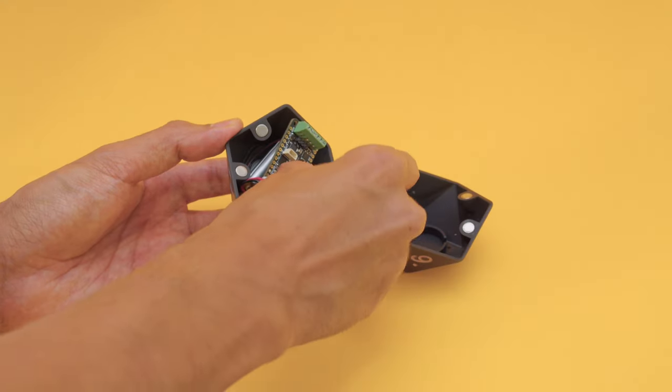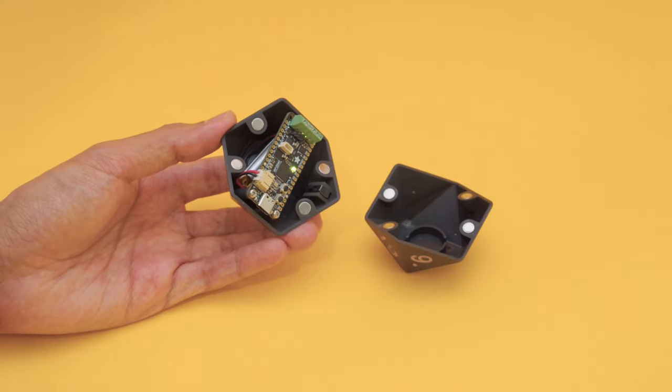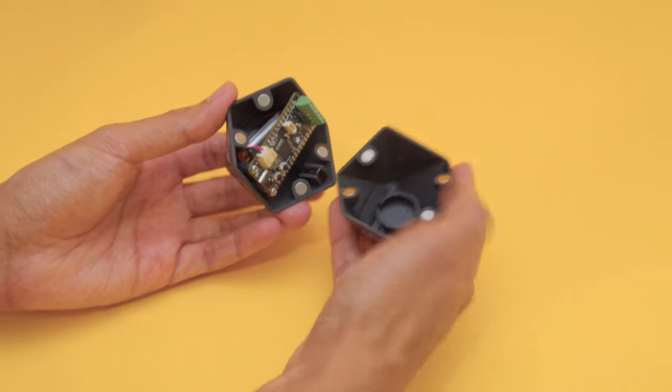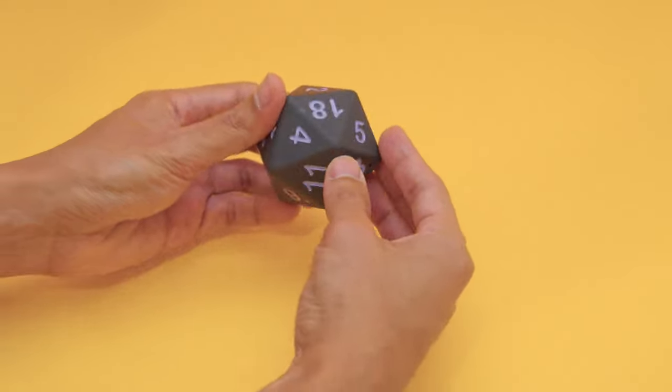The RP2040 Prop Maker Feather is secured to one half of the D20 and the two snap fit together with neodymium magnets.